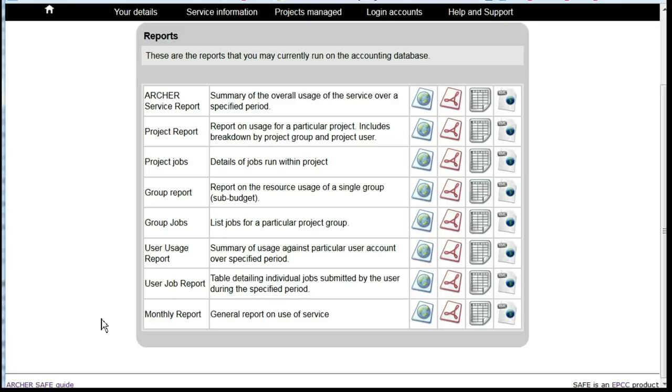And the monthly report is the report on the overall use of the service as published each month on the Archer website. Each of these reports is available in four optional formats.